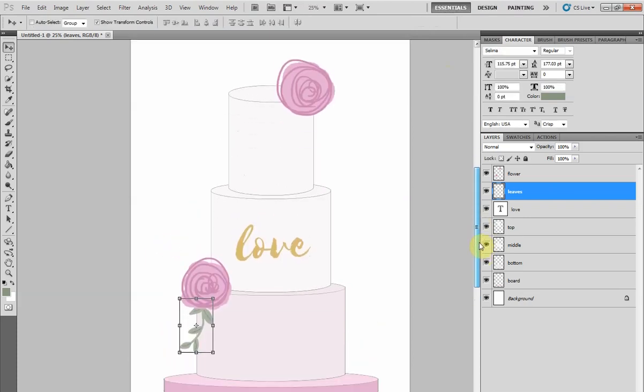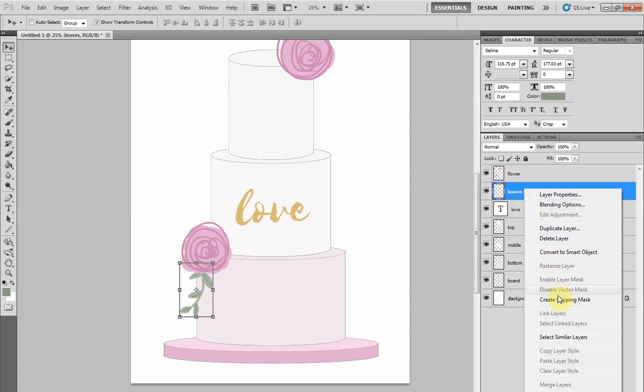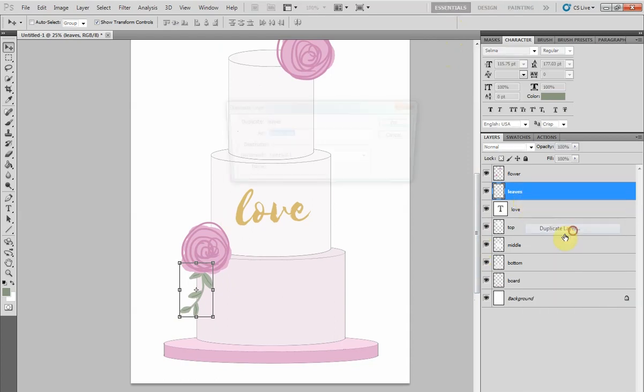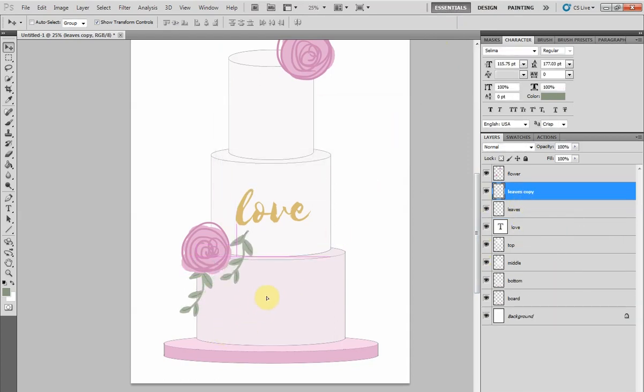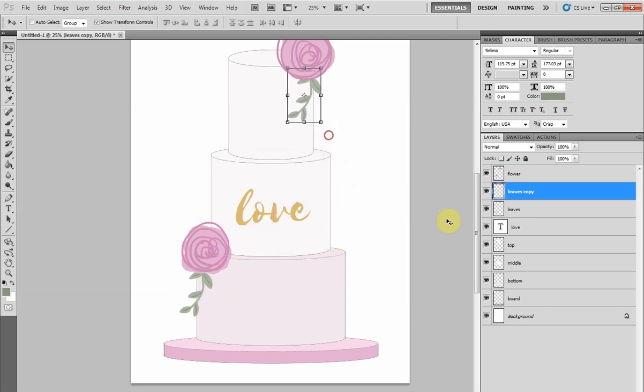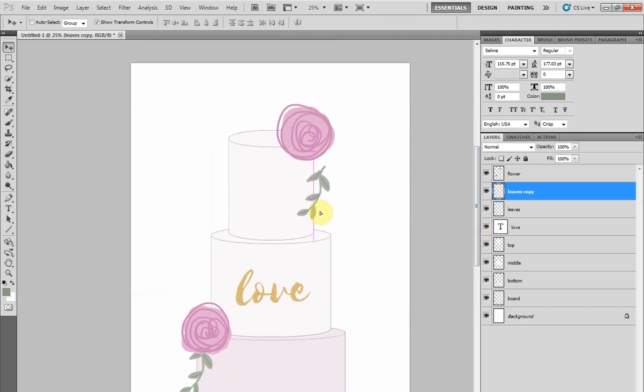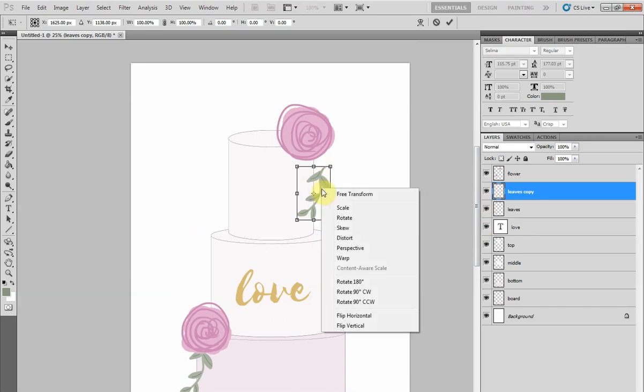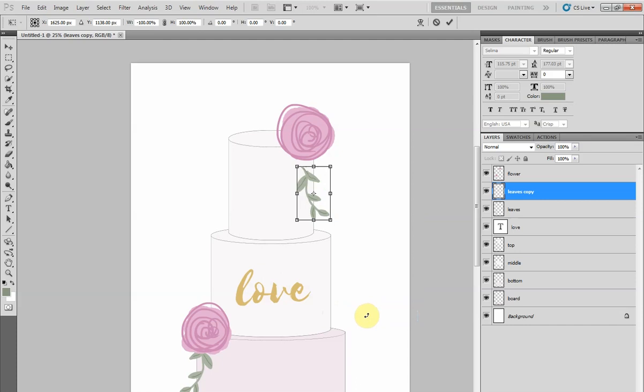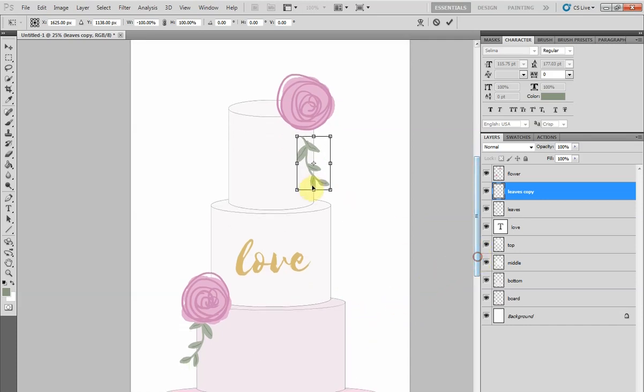And to save you from drawing them all again, we can duplicate the layer. We want them to face the other way, so we can right-click and select flip horizontal. Now it's flipped the drawing and we can move that into place.